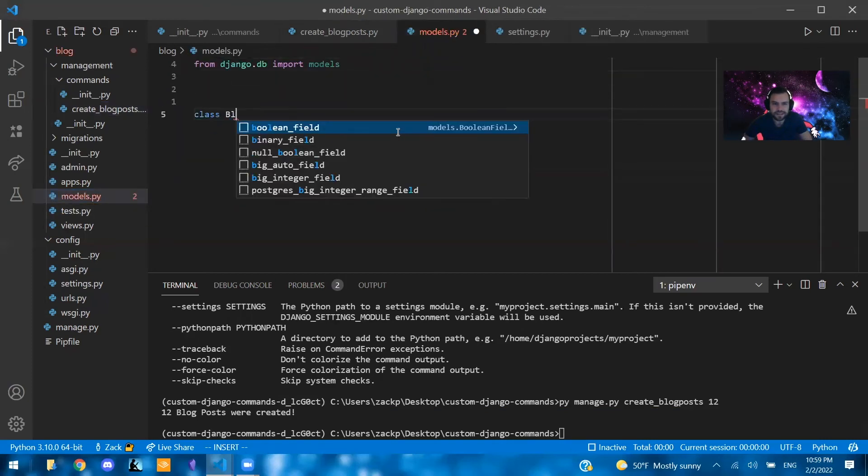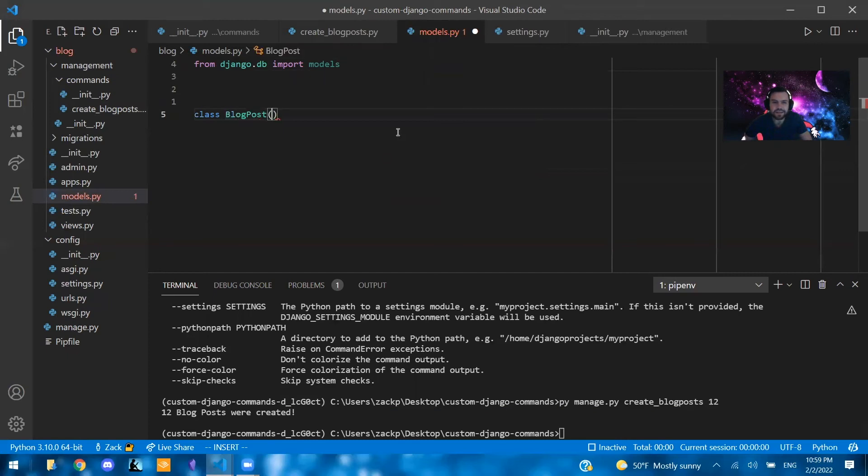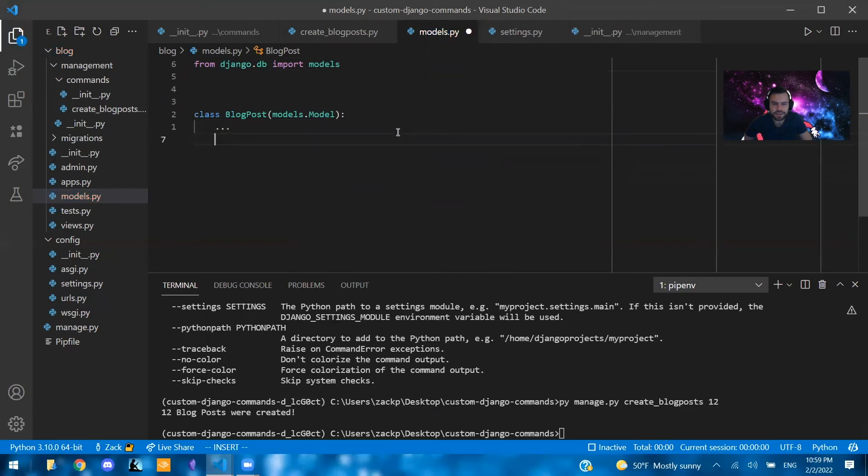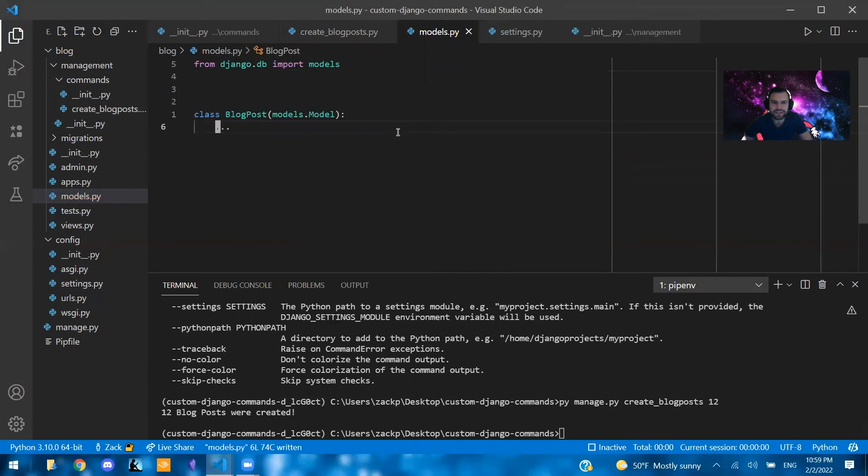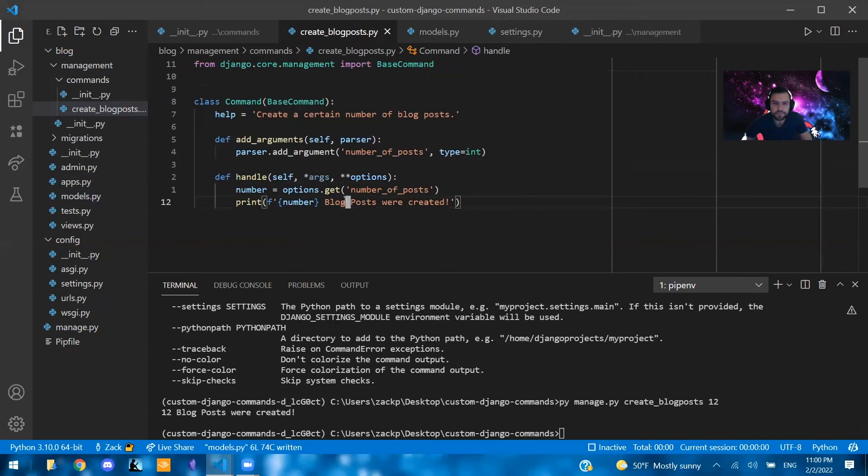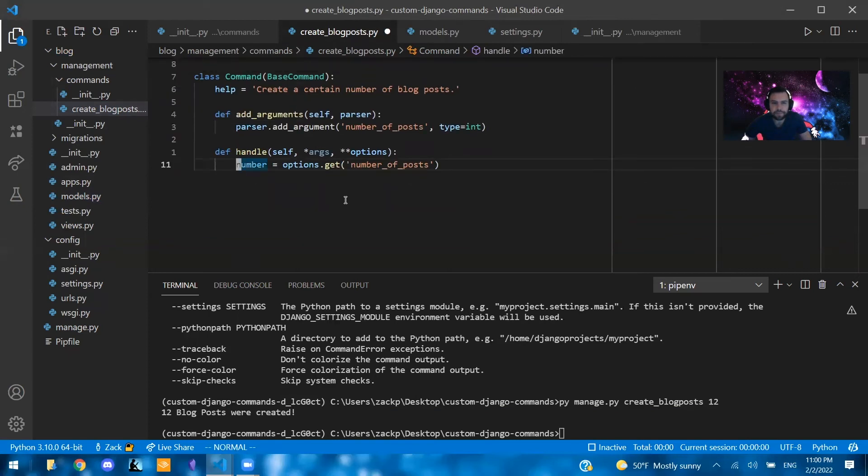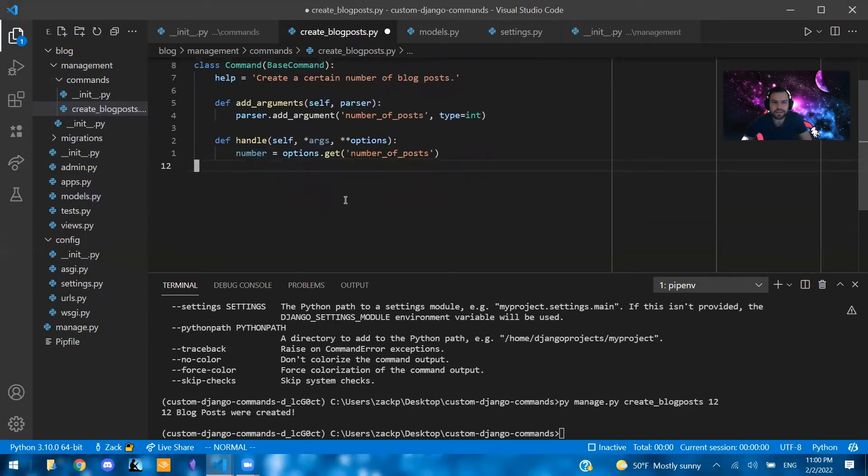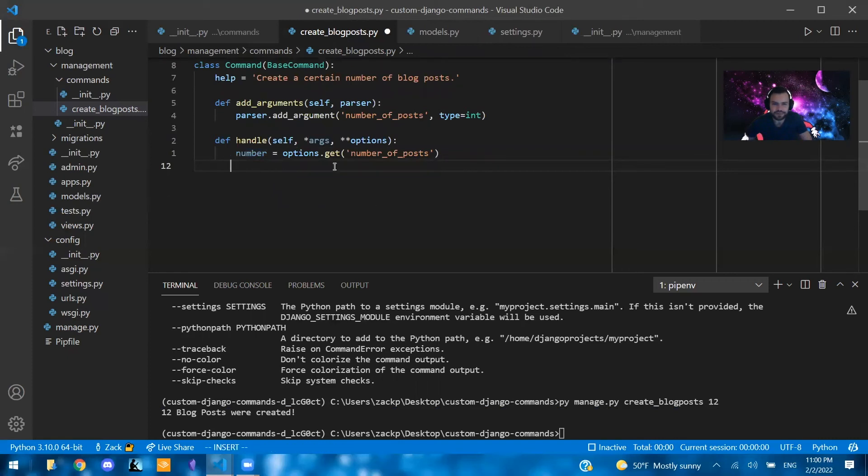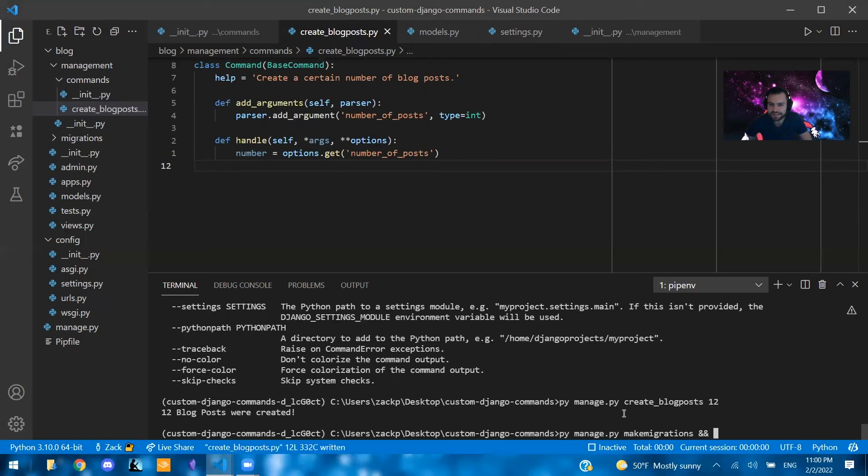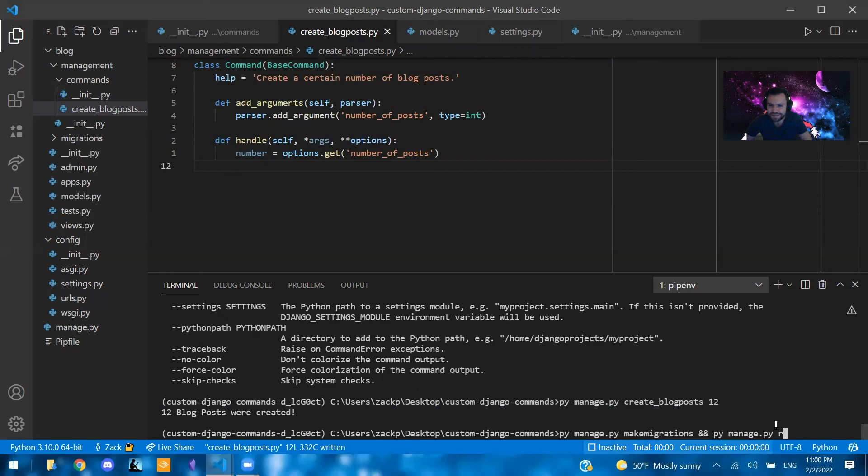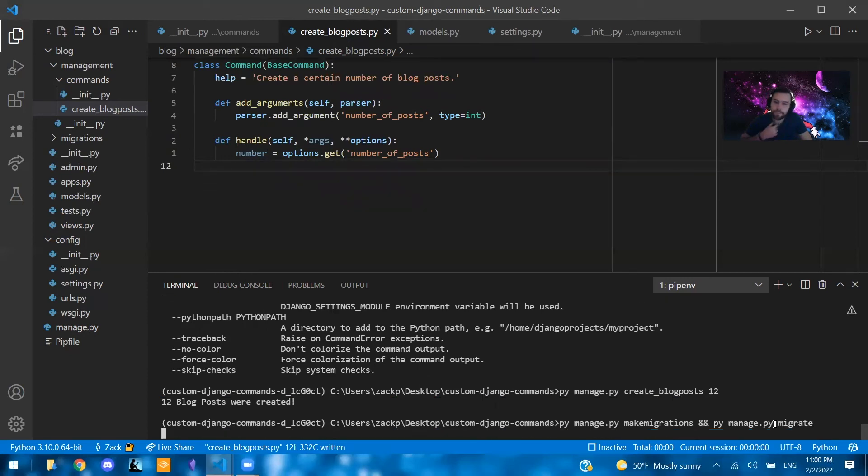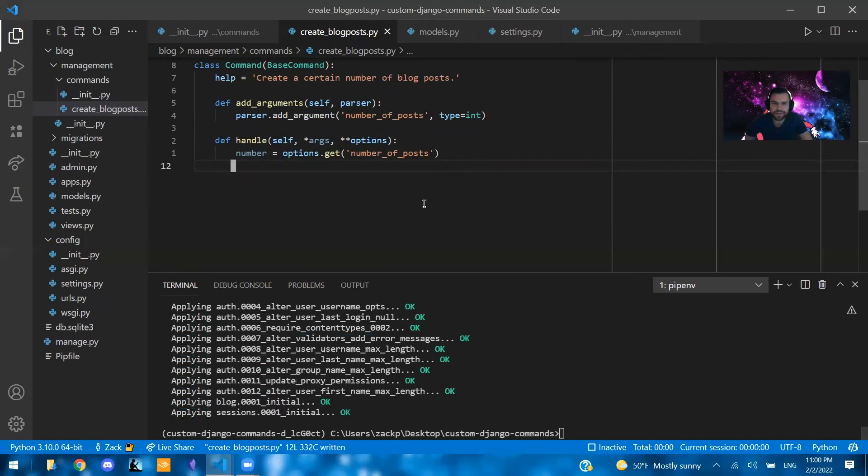So if we actually create a blog post, let's say class blog post models.model. And we'll just leave it empty. So it should just create a blog post with an ID. So that's all that should be there. So let's go ahead and do this. After we make our blog post model, we're going to make migrations and we're going to migrate. And if you want to do it all in one command, you can write it like I just did here. So with the double ampersand, if you're on Mac, of course, you're going to write Python or Linux. Python manage.py make migrations and py manage.py migrate.